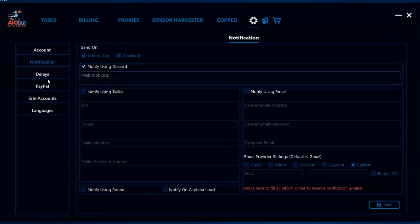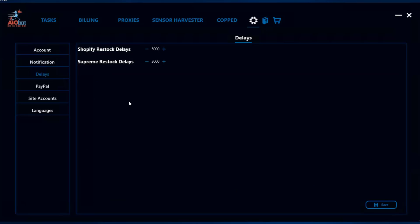The next tab is the delays tab, which is for restock delays. You can adjust them within the task tab as well. This is for Shopify restock delays, but for Supreme restock delays, the only place you can adjust them is here. You can't adjust them through the tasks at the moment. What kind of delays you should use is discussed in the guides.